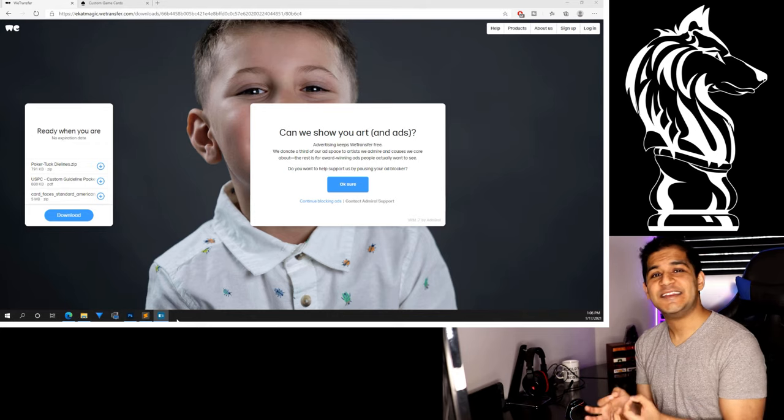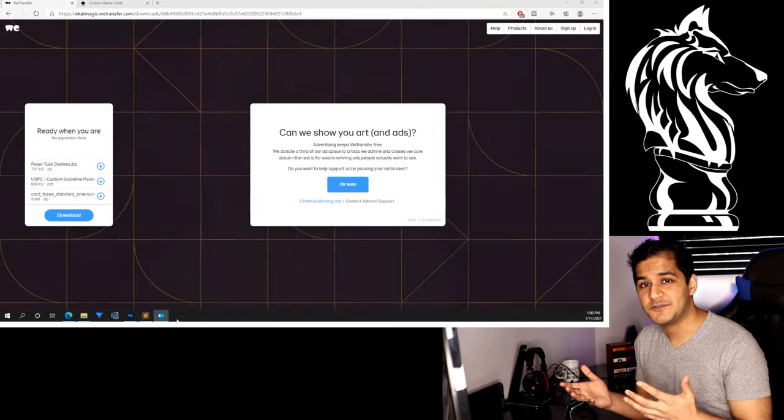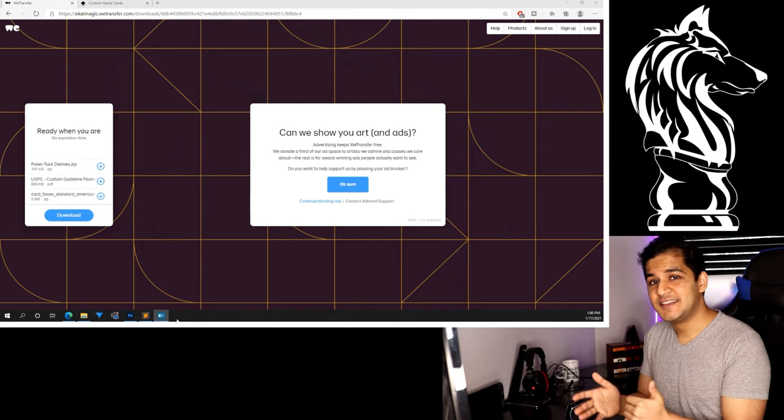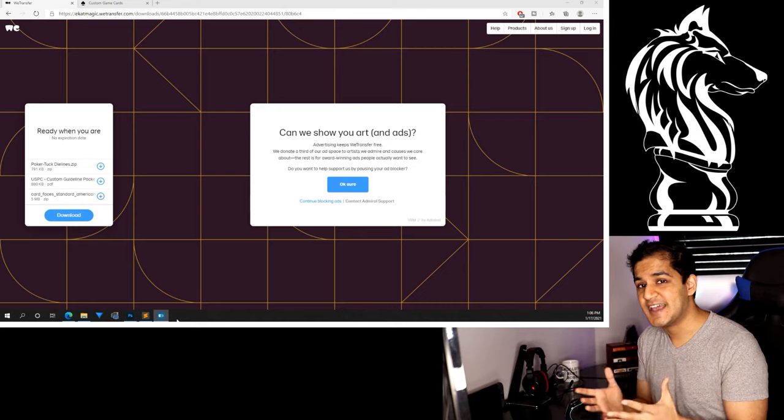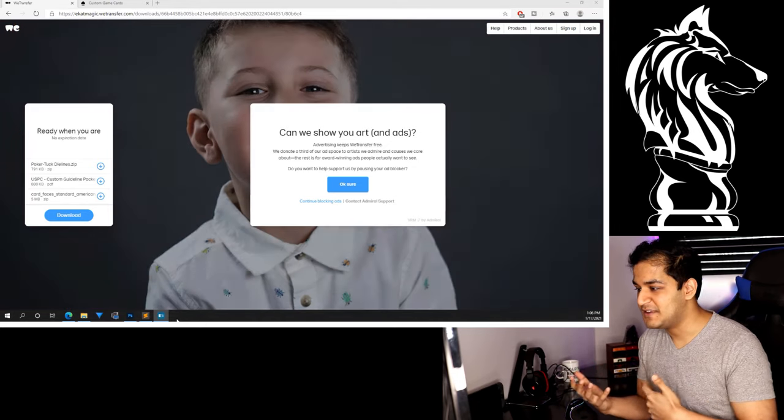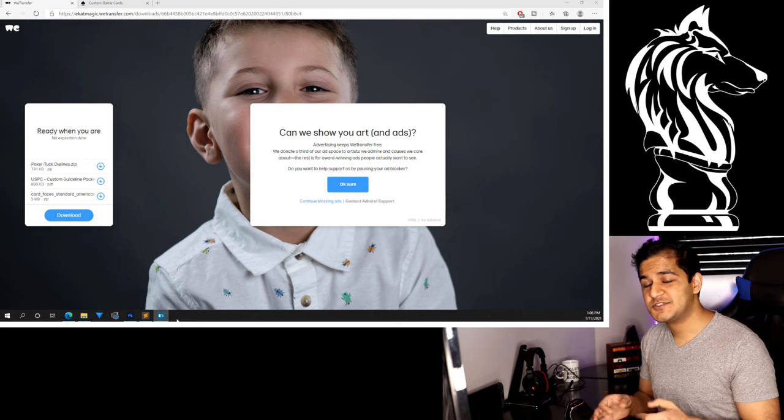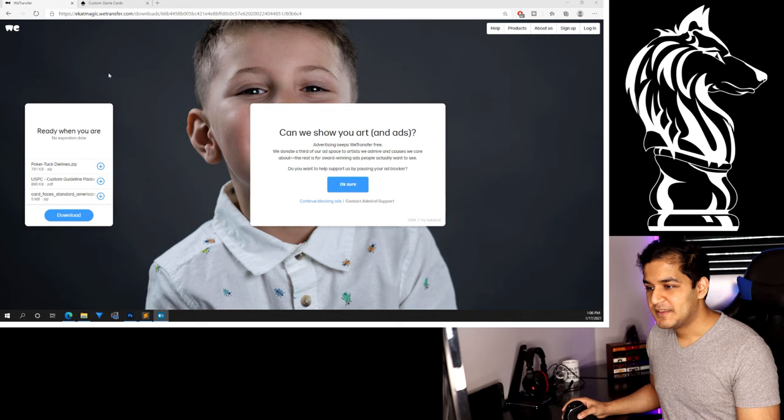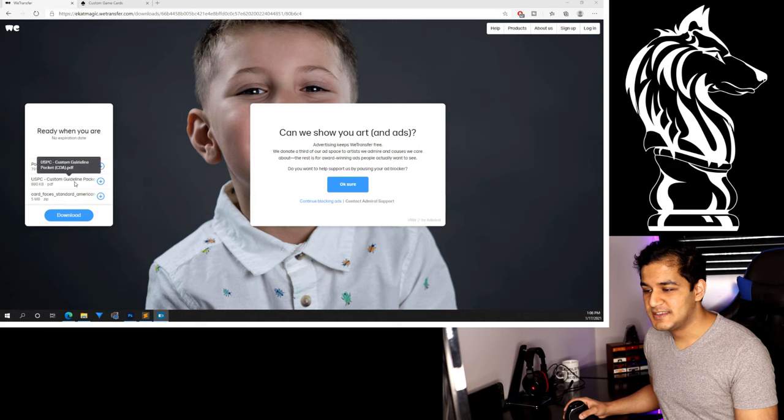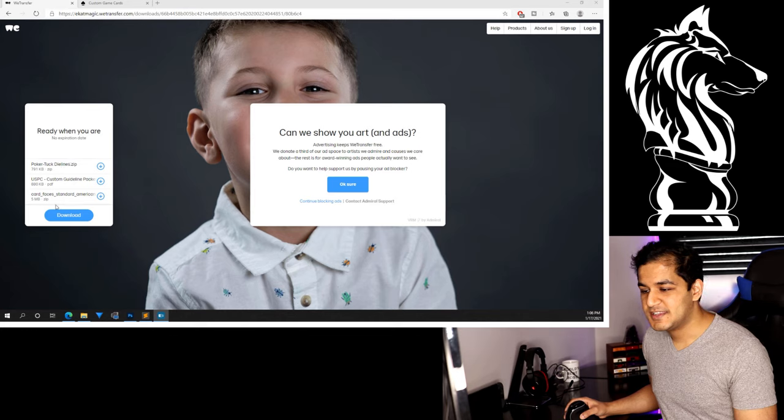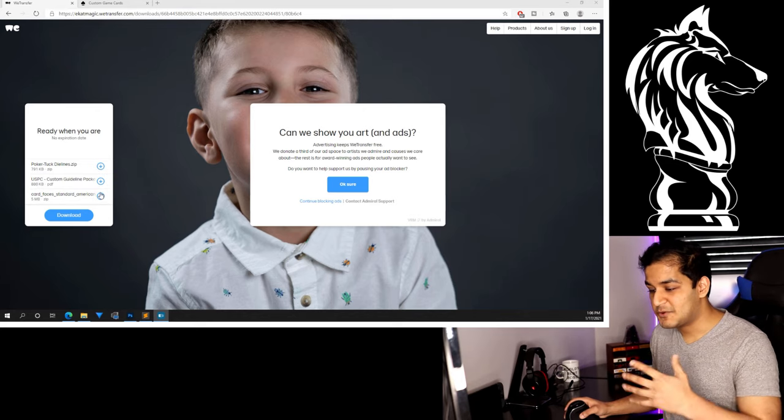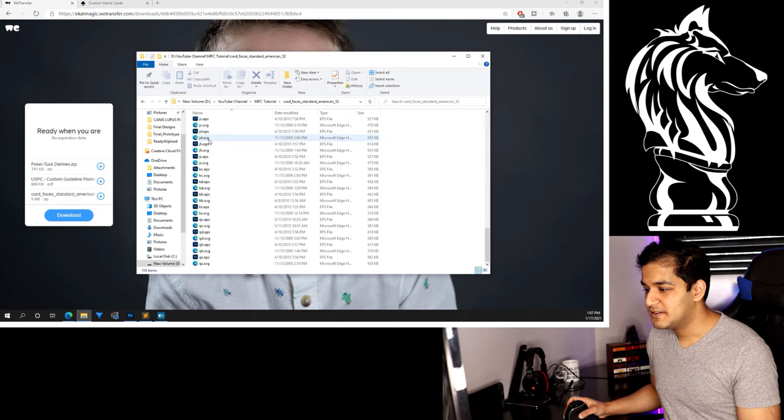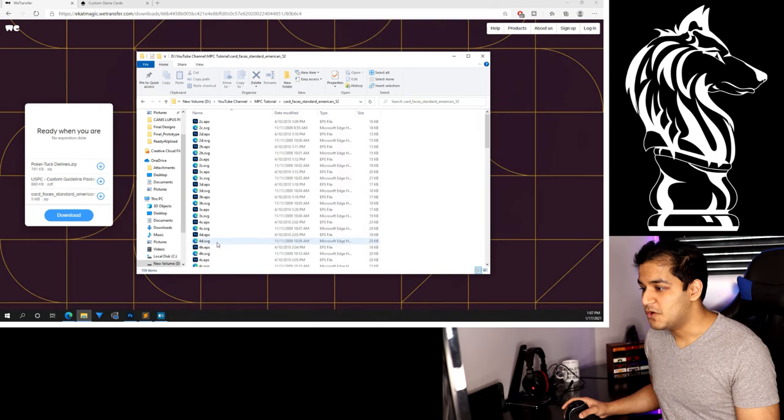One of the first things that I knew I needed were the standard card faces for the 52 playing cards. So Ecatt was actually gracious enough to provide these in a video that she made. Of course these aren't the exact ones that are used for the bicycle deck because that would be copyright if you went ahead and printed those. So I'm going to leave a link down in the description and you should see it on your screen now. So this is the link that she provided. As you can see it has poker tuck eye lines and the custom guideline packet. But right now we're just interested in the card faces standard American. And you can just go ahead and hit download on there. Of course I already have it downloaded right here. And you can see it has all of the standard card faces that we know.